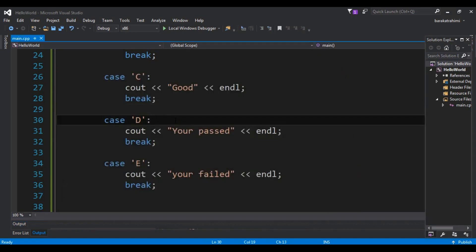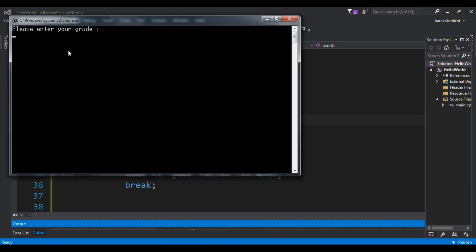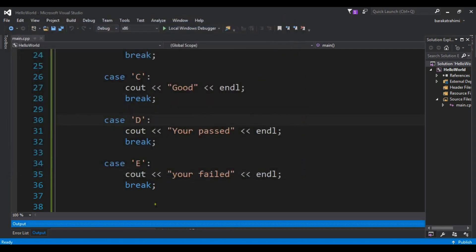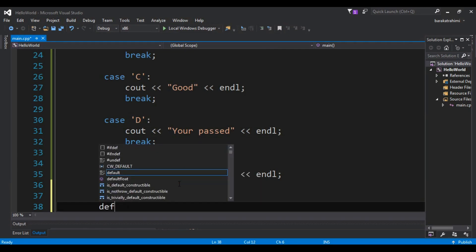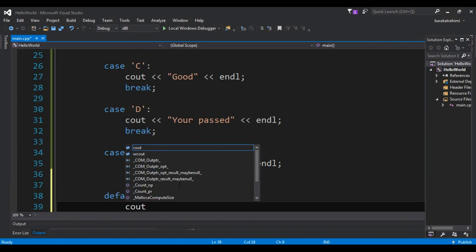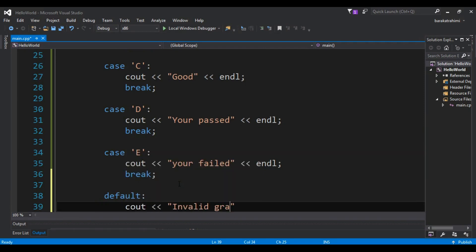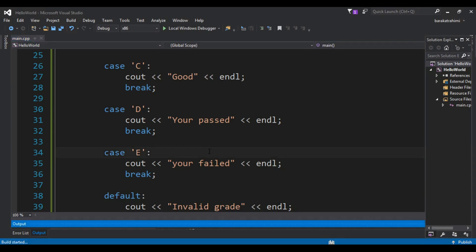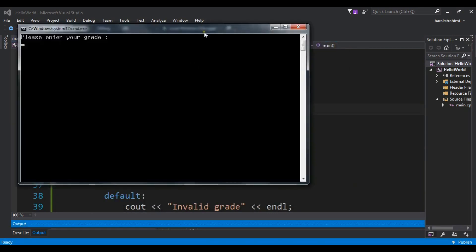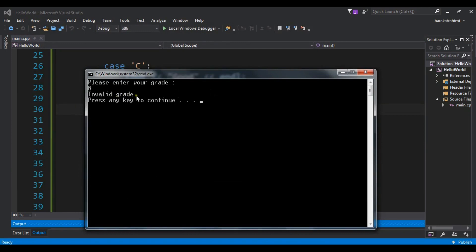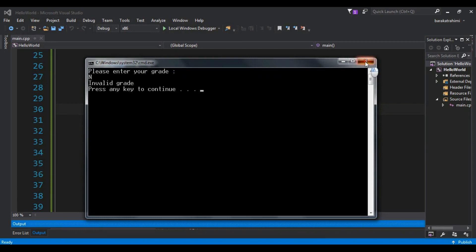But we also need to handle default cases. For example if I enter something like 'M', we're not receiving anything. We need to handle these cases by adding a default case. In the default case I'll say 'invalid grade'. Now if I run it and enter A it still shows 'excellent', and if I enter N it triggers the default and shows 'invalid grade'.